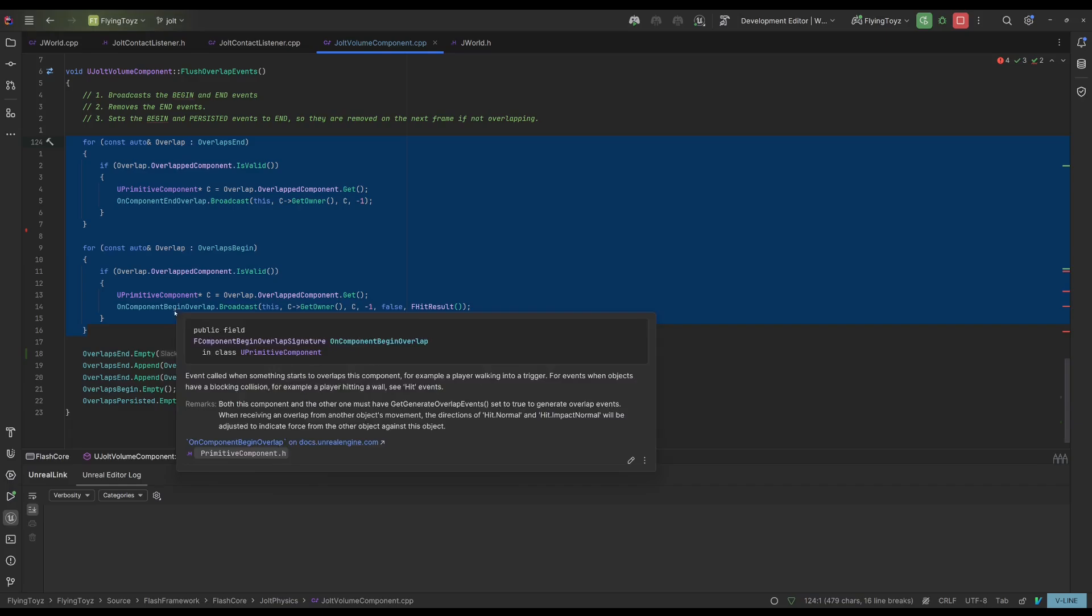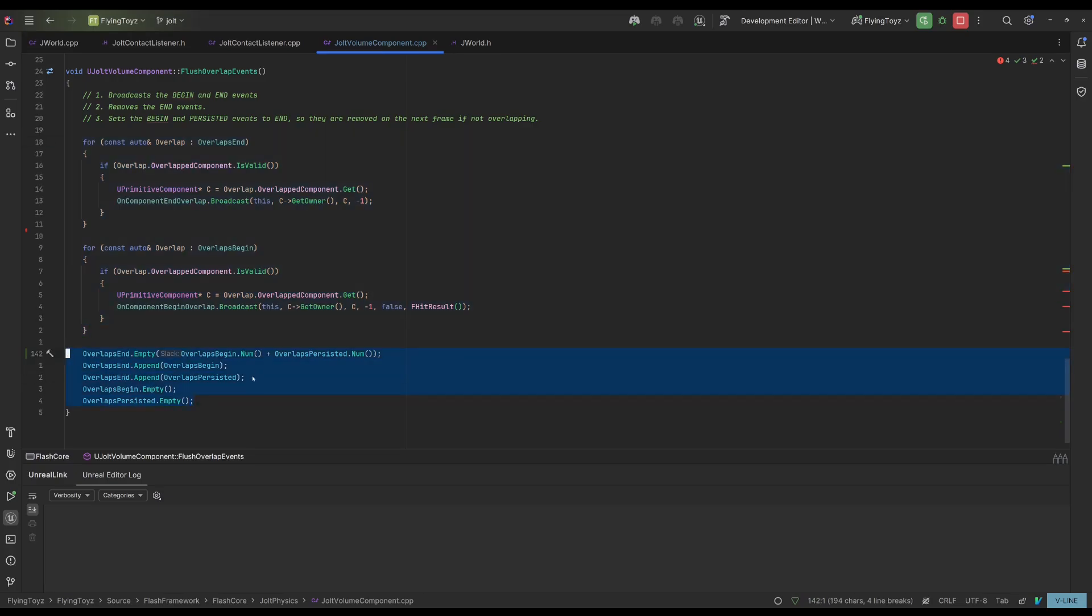Actually let me show the integration because I think that it will help you a lot. As I said, these two arrays are executing the events for the end overlap and begin overlap, but the most important part is here despite being super small code.